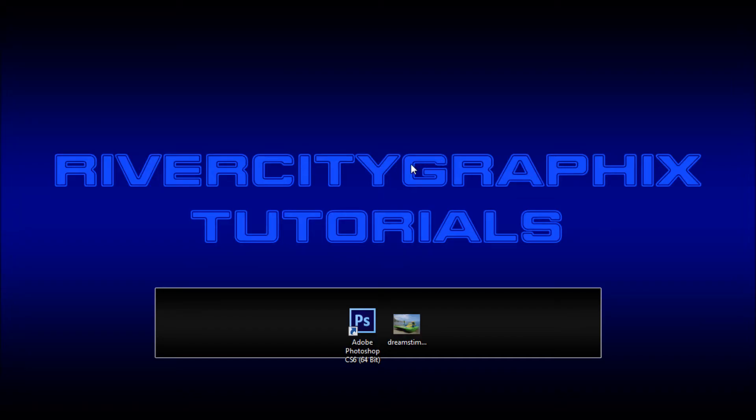Welcome to this tutorial brought to you by River City Graphics. Today I'm going to be showing you a new tool coming out of Photoshop CS6 called the Content Aware Move Tool.